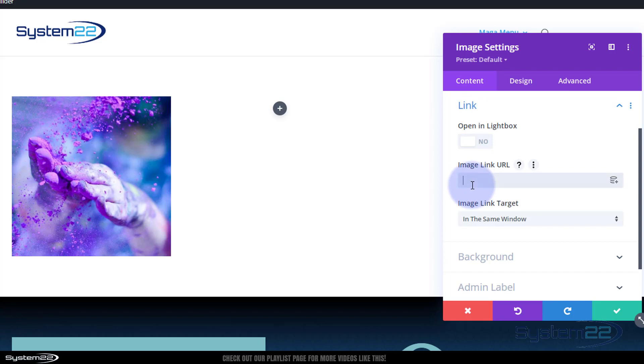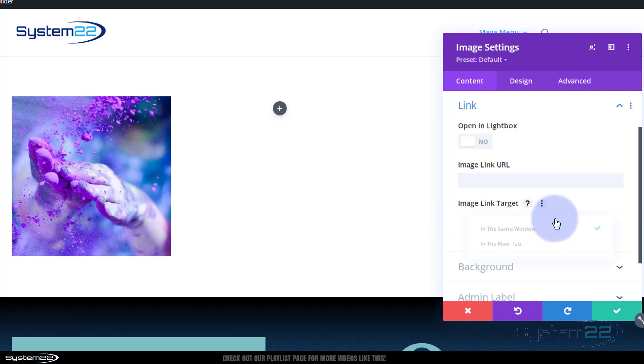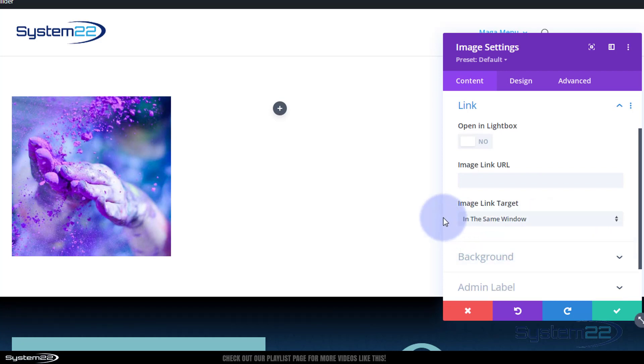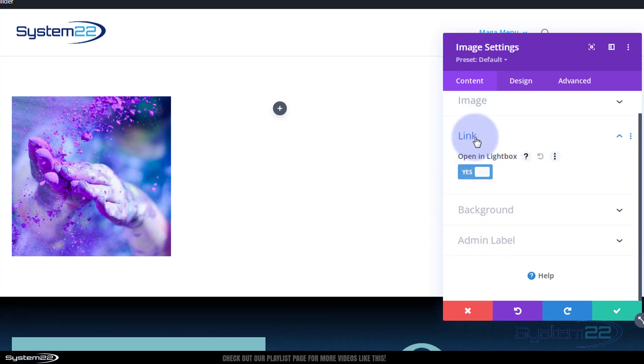I'm going to have mine open in a lightbox by just checking that, but of course if you don't want to do that you can link your image anywhere by putting a URL in there. Always best practice - if you're linking to your own site leave it in the same window, if you're linking off-site open in a new tab so that your site stays open. Well let's flip the lightbox on, that's what I'm going to use for mine today.